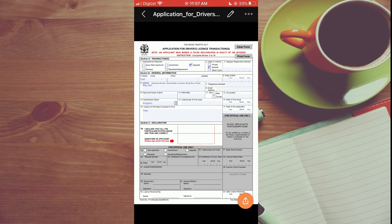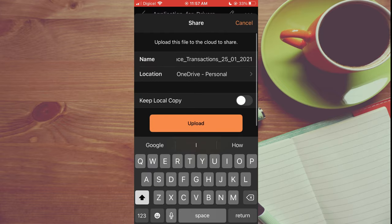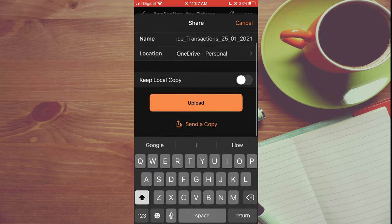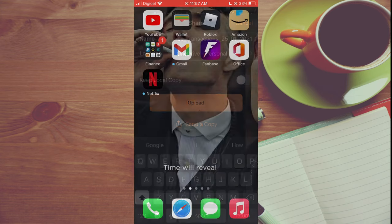Then tap on the share icon in the bottom right hand corner. From here, you can choose send a copy. There you'll be able to send a copy via email or any messaging app.